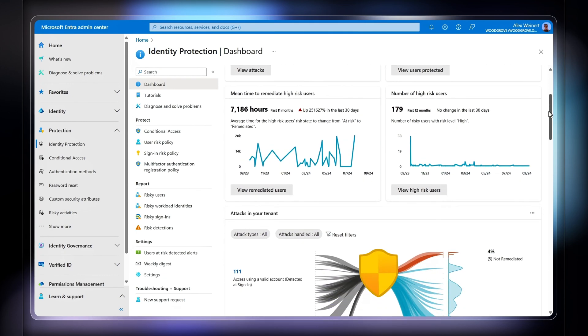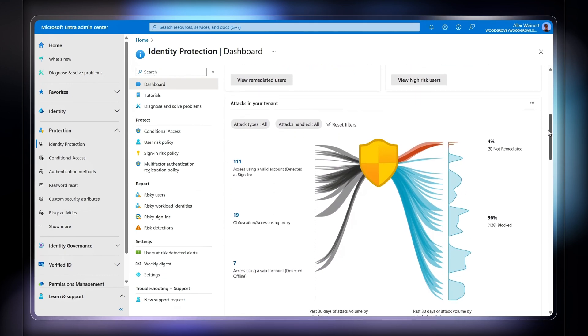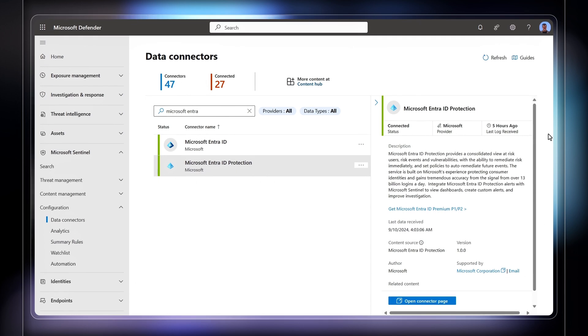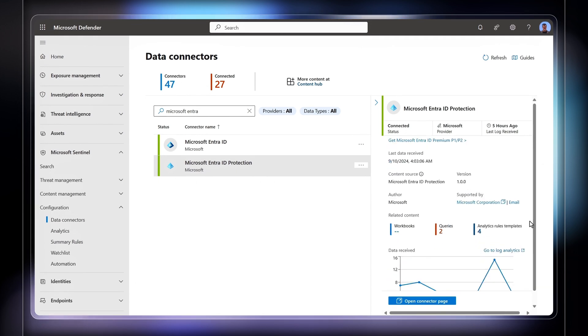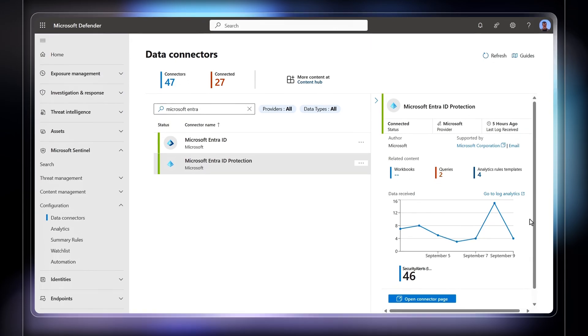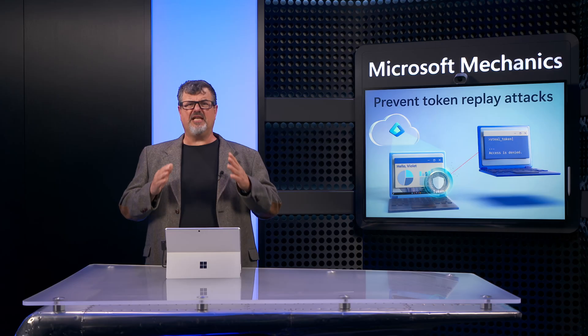With Microsoft Entra ID protection, which is fully integrated with Microsoft Defender, you can easily connect Microsoft Entra ID signals to Microsoft Sentinel or to your preferred SIEM.